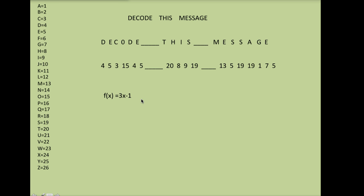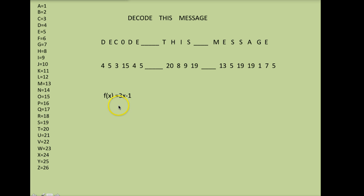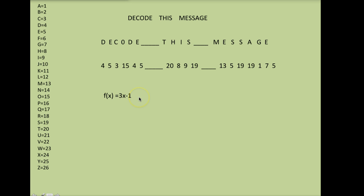Now you'll want to pick the simpler the function the easier this is. Please at least use a slope and a number added or subtracted from the end. Challenge yourself a little bit. Make sure it has to be a function. So square roots are going to be tougher. I probably wouldn't use any of those. Anything real complicated I wouldn't use, but do challenge yourself a little bit.